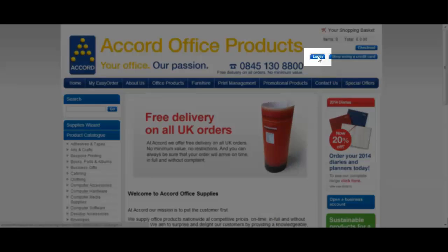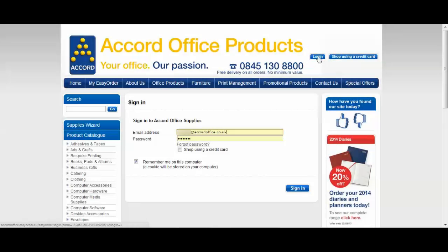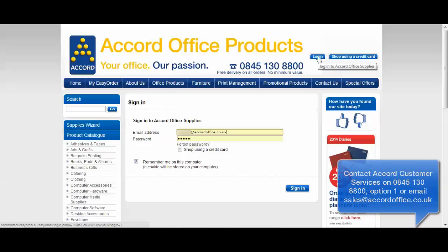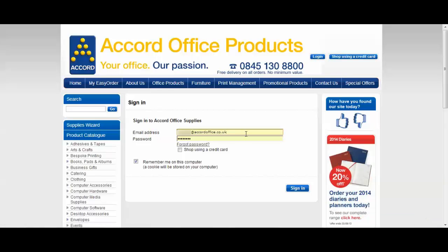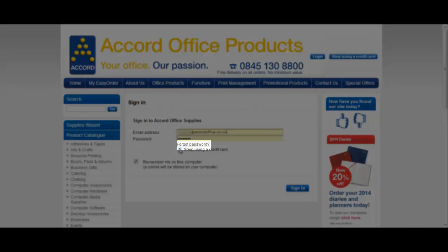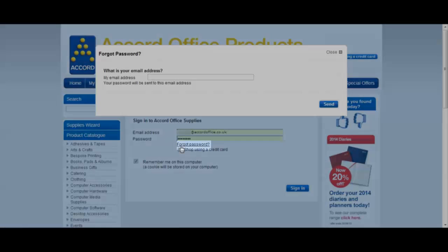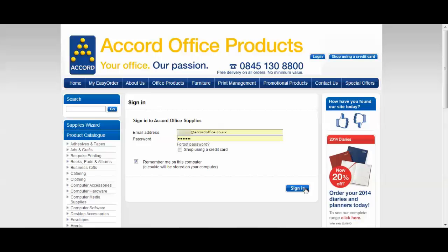To view your pricing please log in. If you've not been set up please contact our customer services team on the details shown on screen. Alternatively please contact your business manager. If you've already got a login please enter it now. If you've forgotten your password simply click here and you'll be prompted to enter your email address. Click sign in.